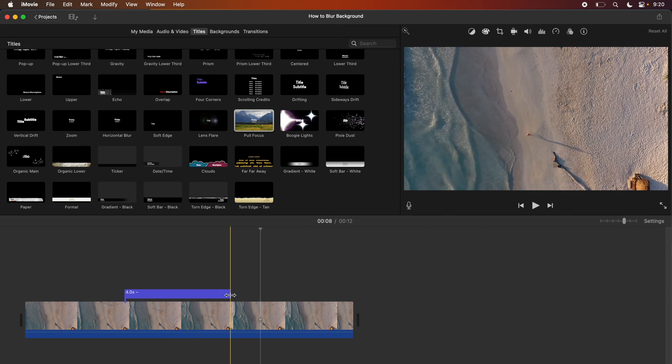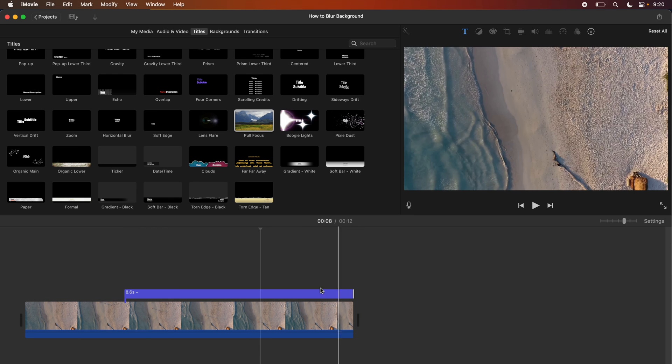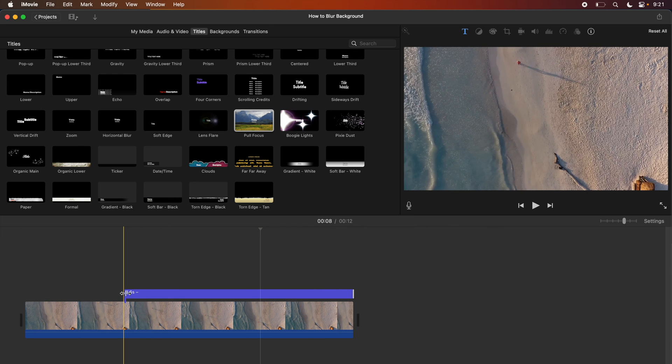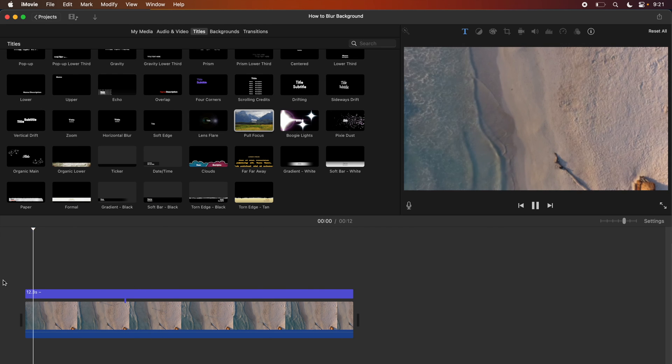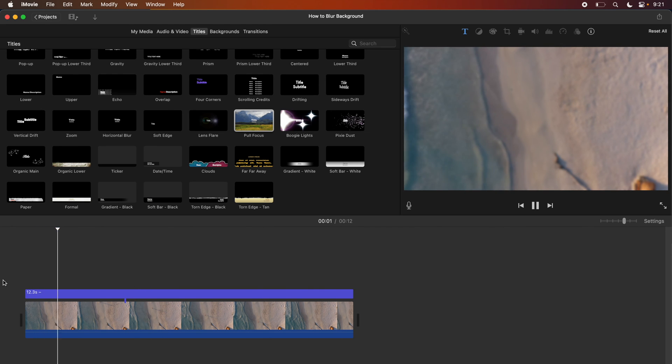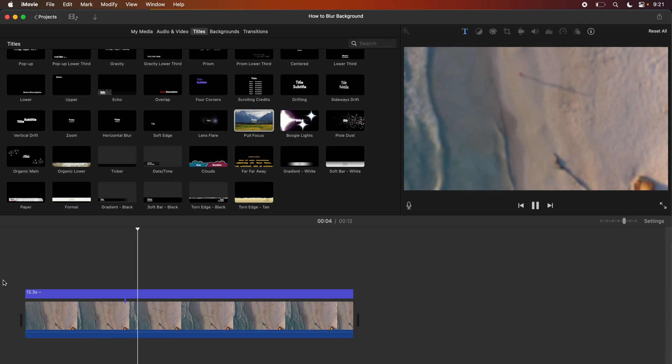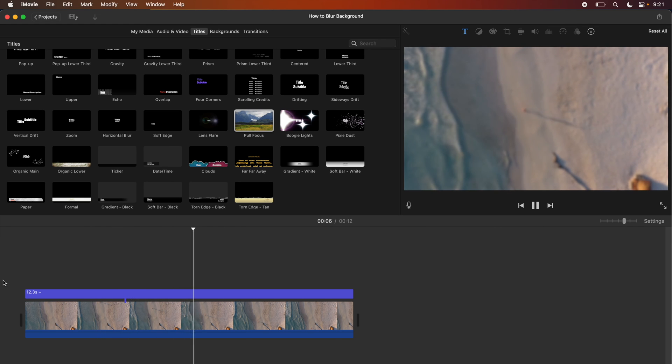And we can extend this as much as we want. If we want it to cover the entire video file you can see now it fades in and the entire clip of our beach is going to be blurred out.